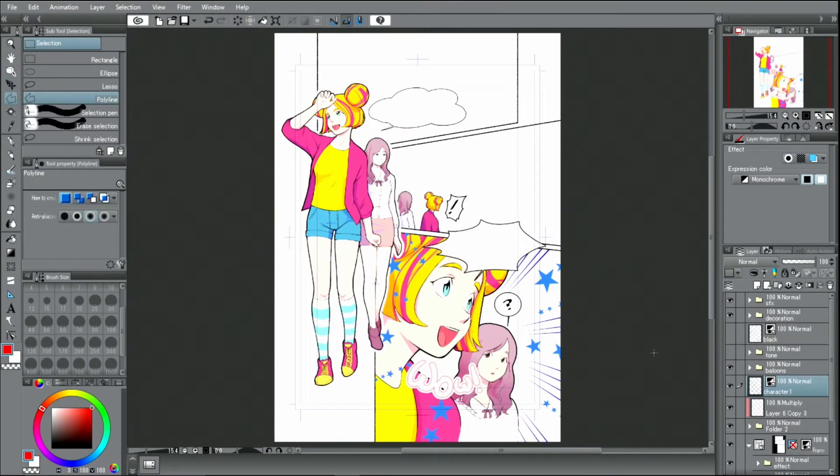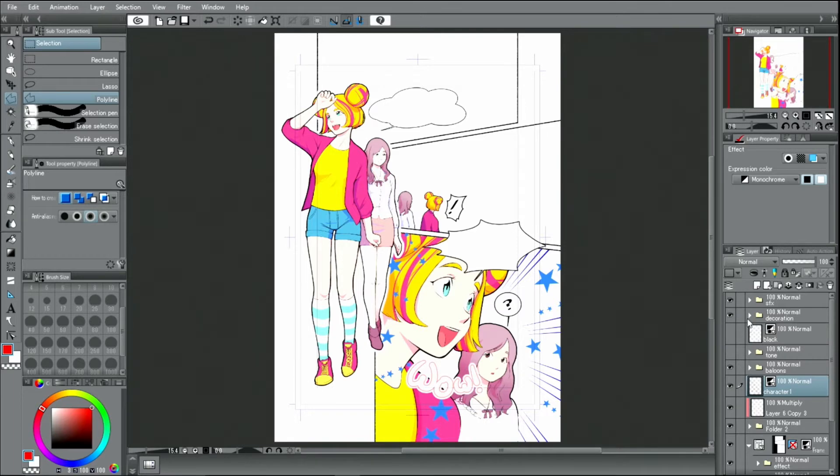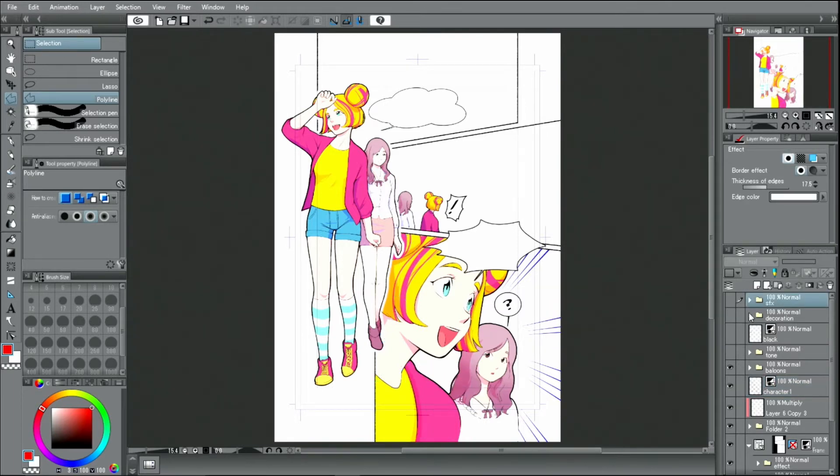In this panel, I would like to have a more extreme expression, so I will add new effect lines in color. First, I'm going to hide everything but the two main characters.